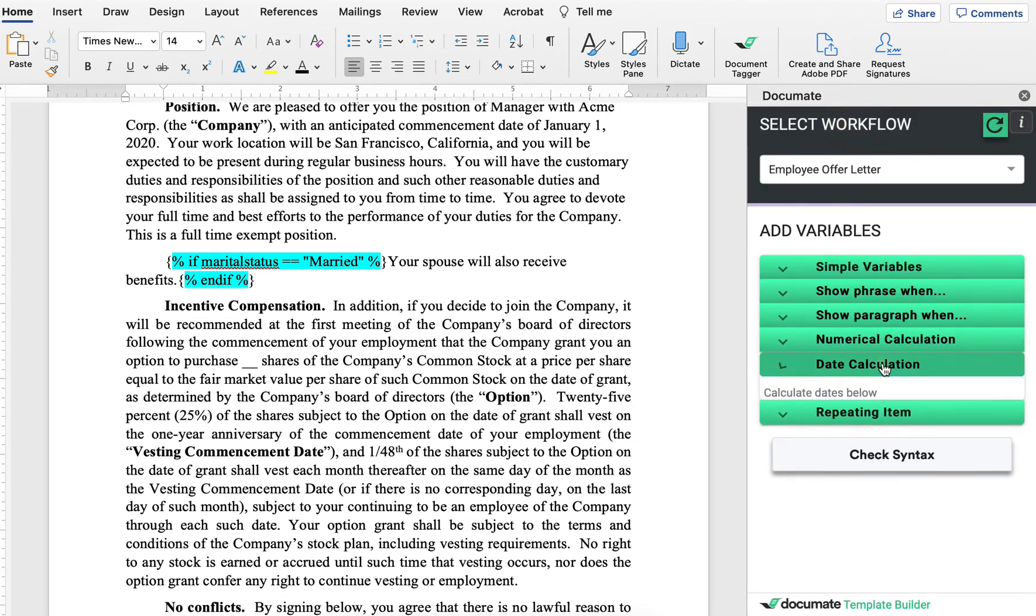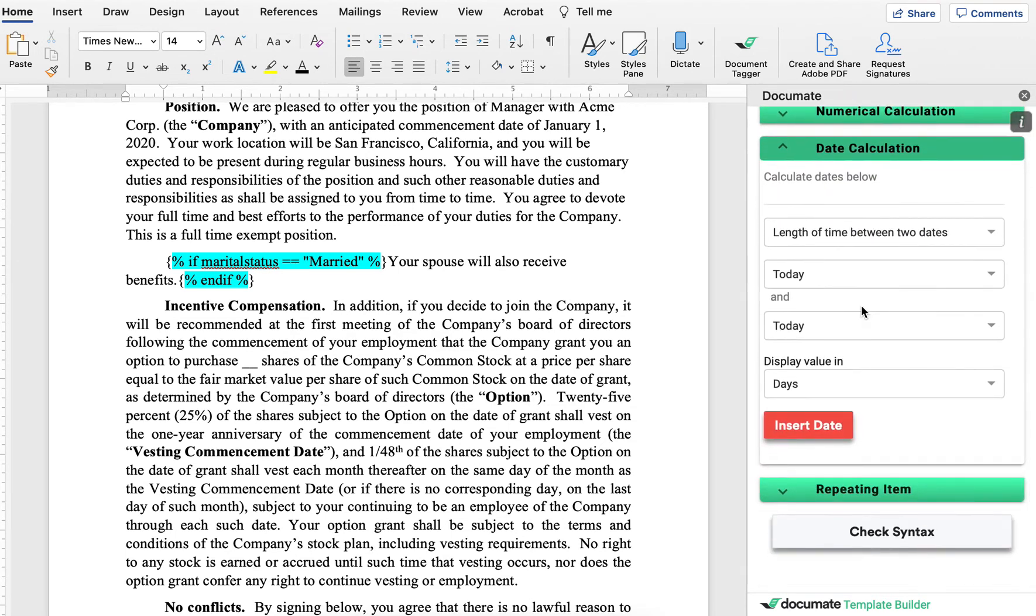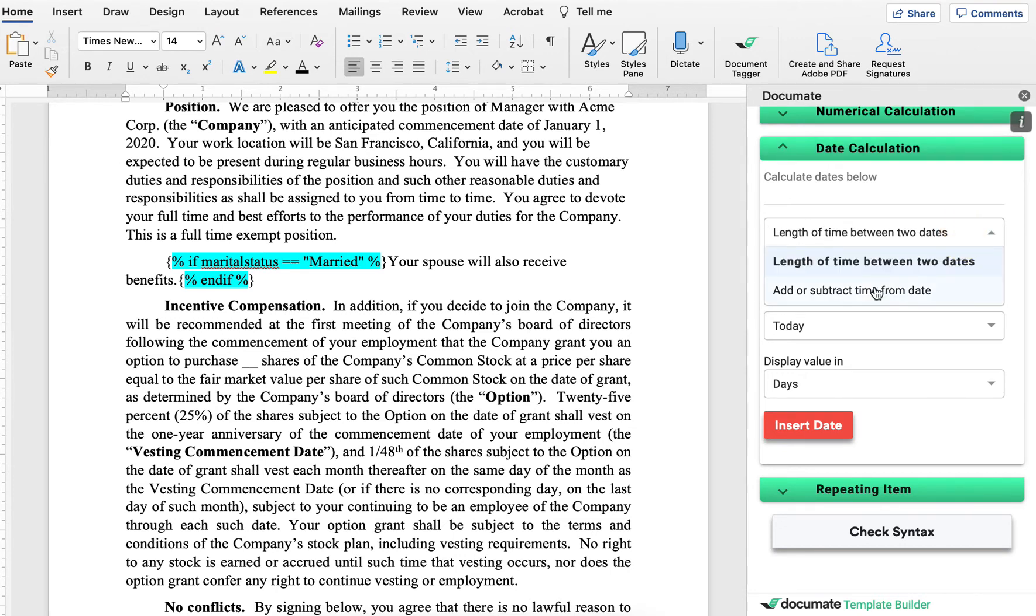And date calculations allow us to calculate dates. So I can either calculate the length of time between two dates, or I can add and subtract time from a date.